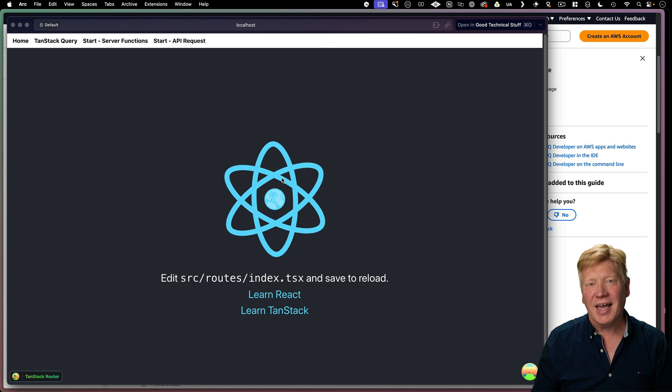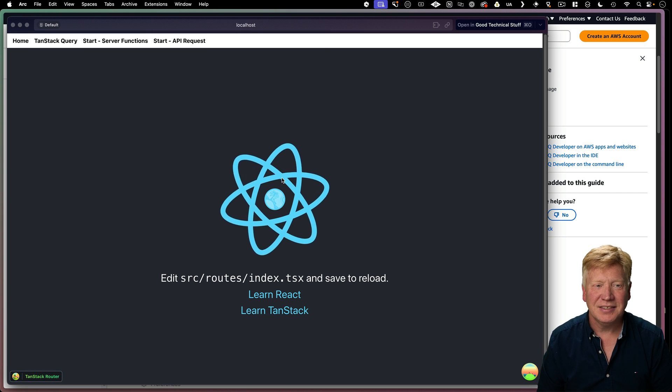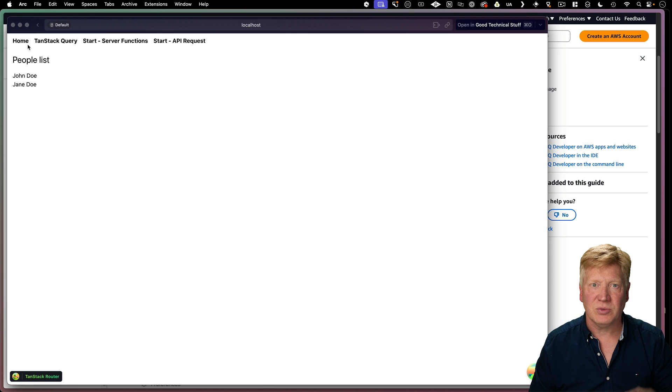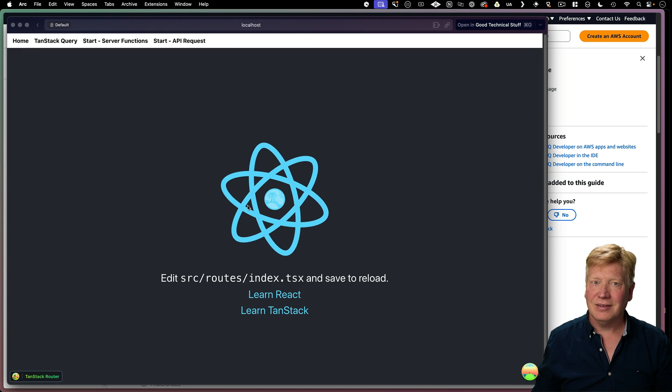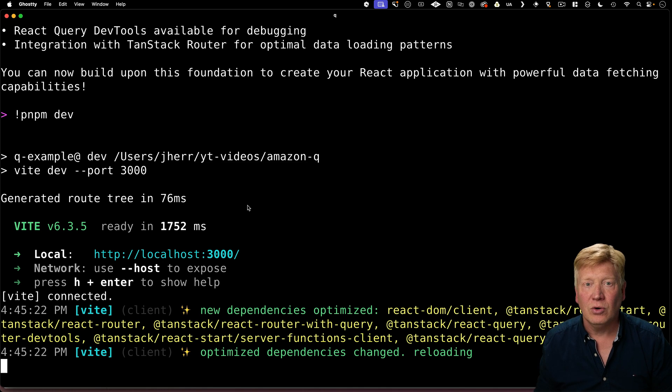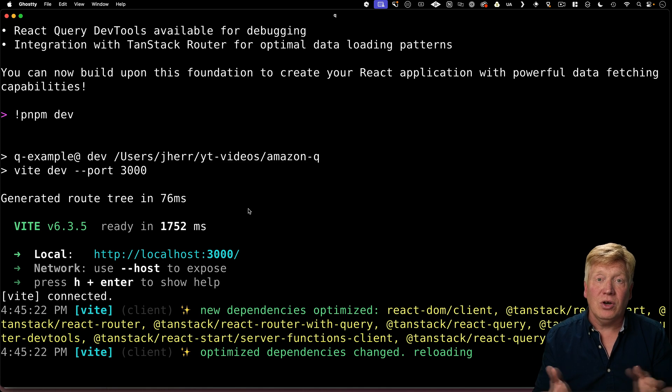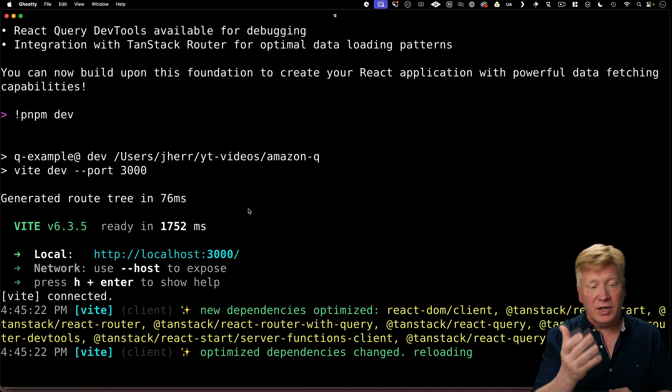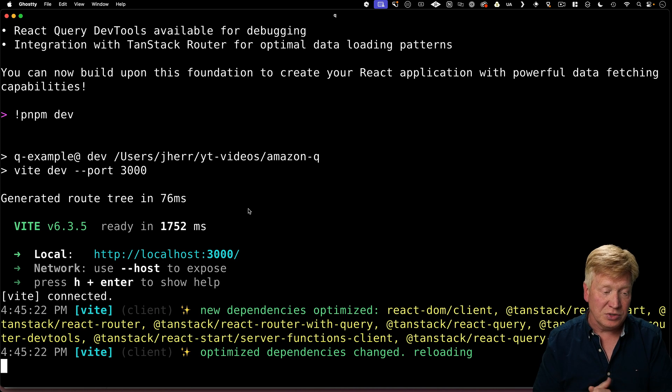How cool is that? We got our homepage. We got our tan stack queries. We know that that's been installed correctly. So cool. So now you know how to install an MCP server and execute it and how to handle those tools.